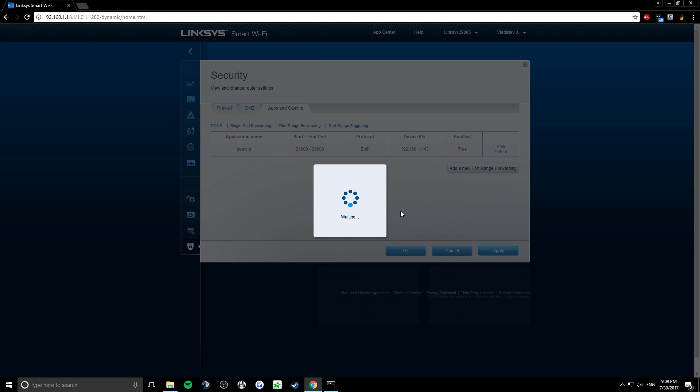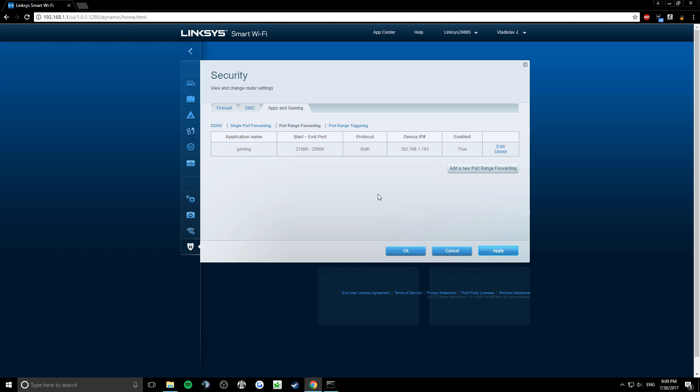This way we basically opened 8,000 ports. And that's it. Thanks for watching. Make sure to subscribe for more videos.